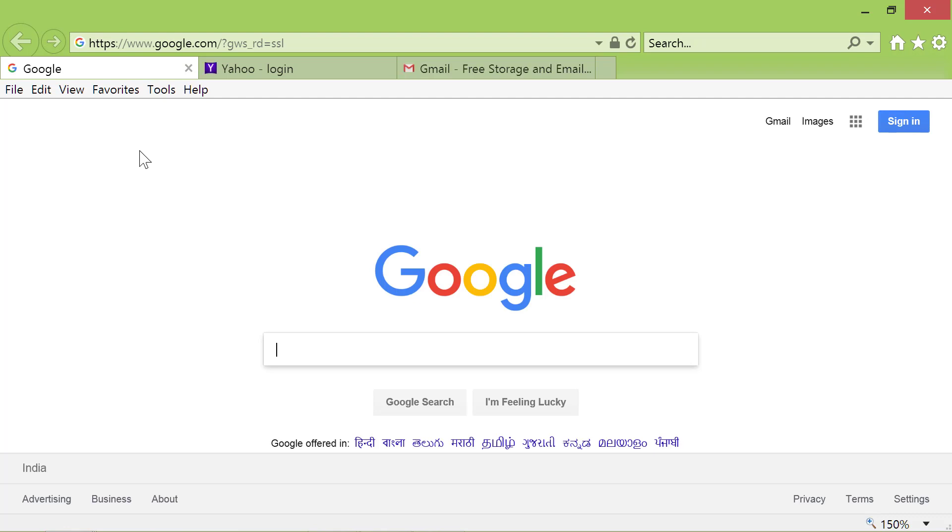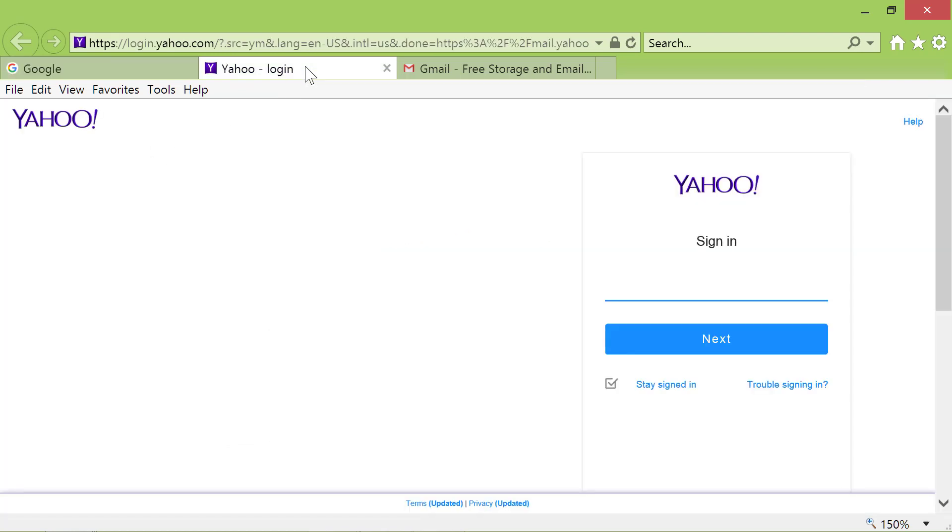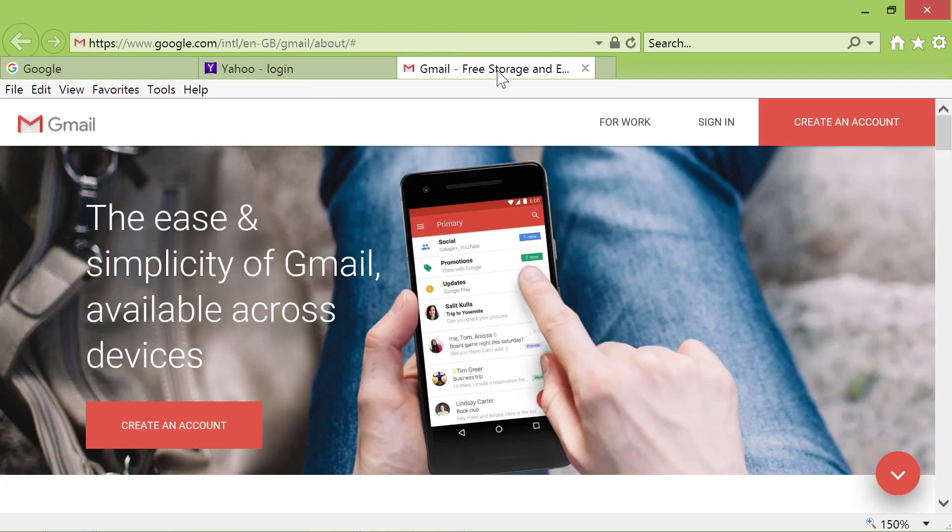Internet Explorer has displayed Google Homepage in the first tab. In the second tab, the browser has displayed Yahoo Mail Homepage. Finally, in the third tab, Internet Explorer has displayed Gmail Homepage.